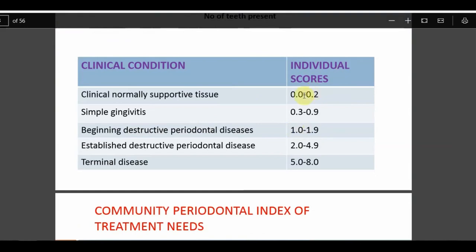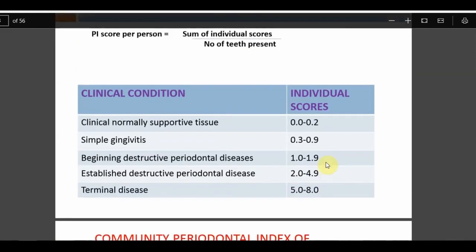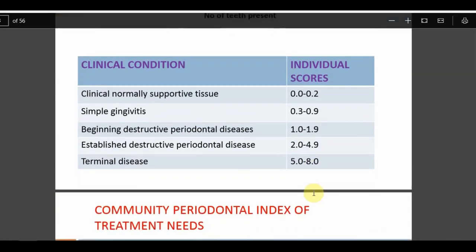Russell's Periodontal Index tends to produce exaggerated or over-represented results and is not commonly used in clinical settings. It is best used in field conditions and for individual patient assessment. The index always yields scores that are exaggerated, so it must be interpreted with caution.